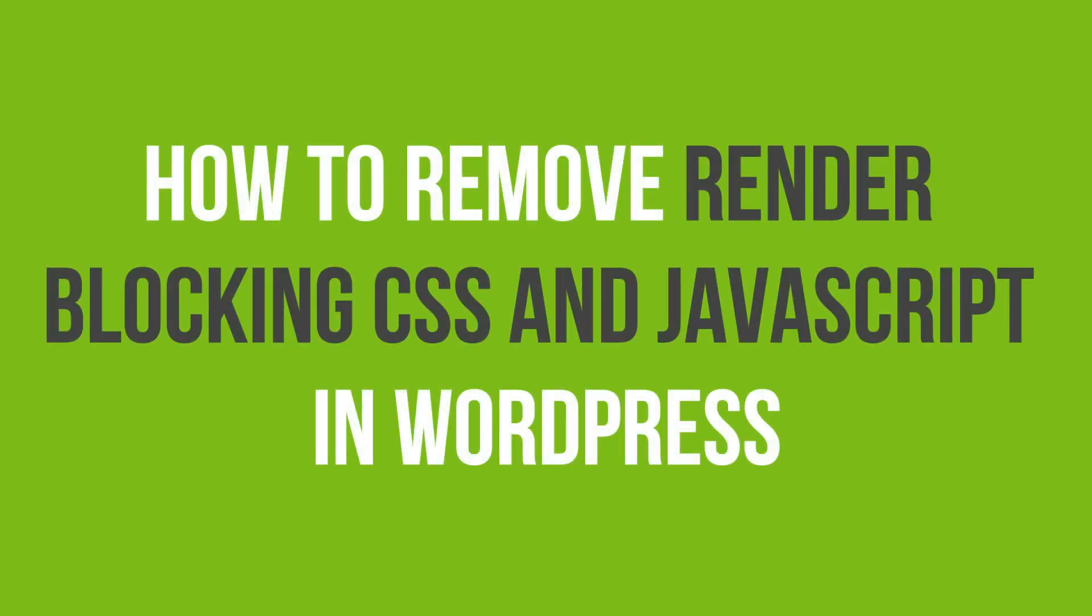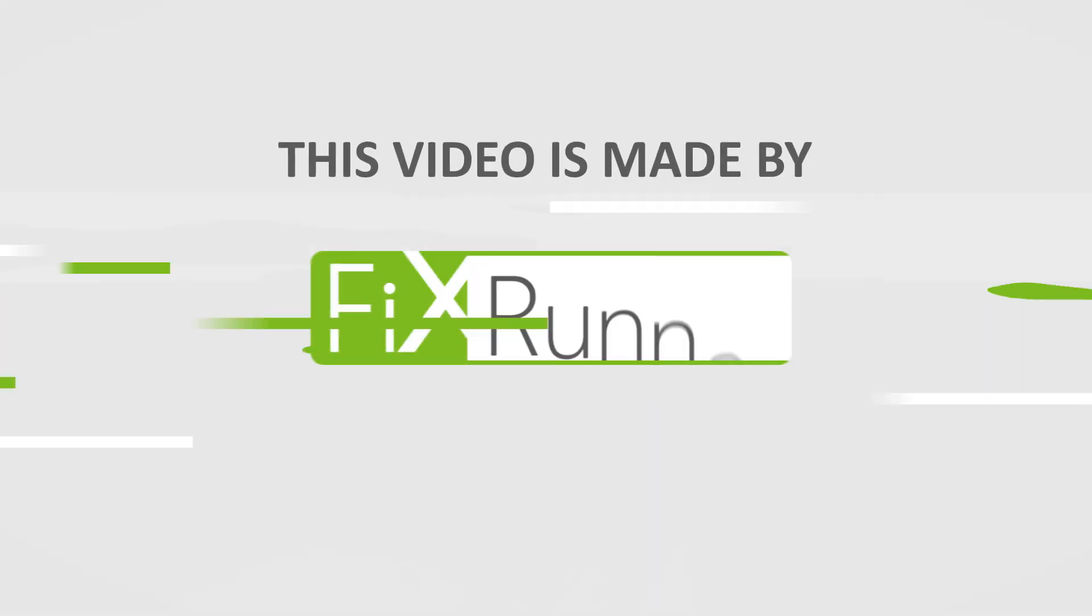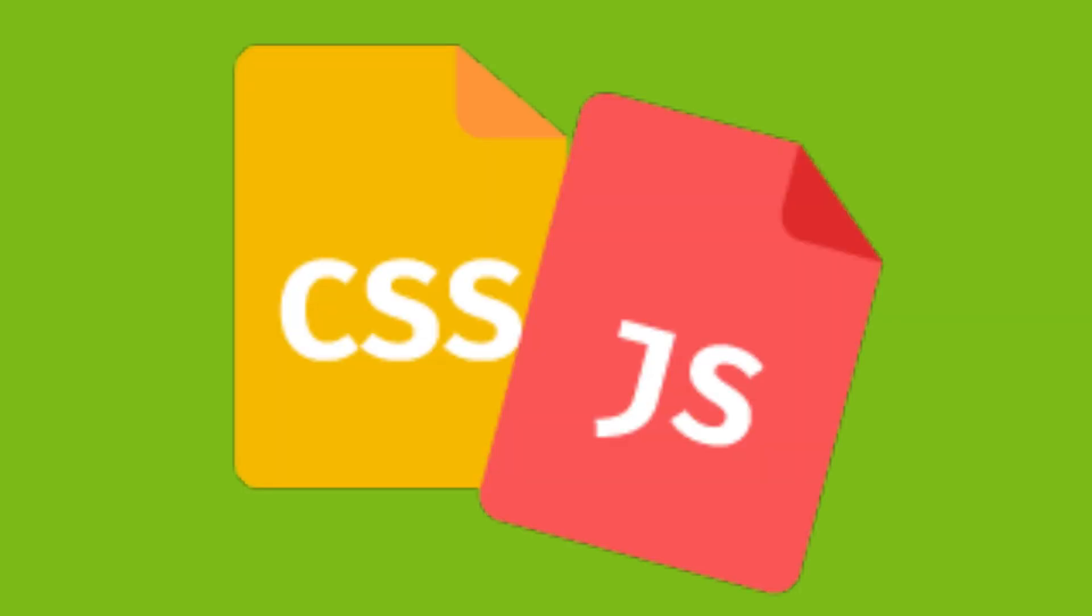In this video tutorial, you will learn how to remove render-blocking CSS and JavaScripts in WordPress. Render-blocking JavaScript and CSS are scripts and style sheets a browser must fully load before a web page becomes visible to a visitor.